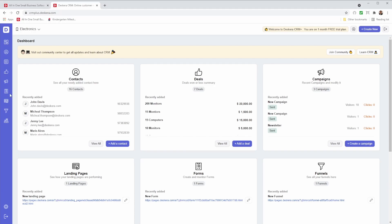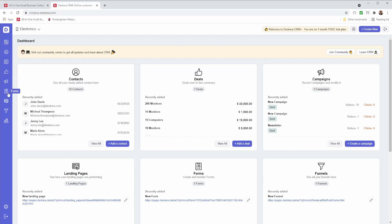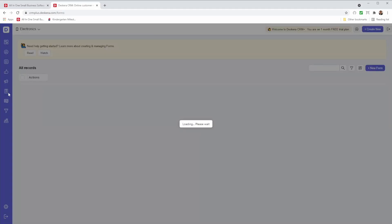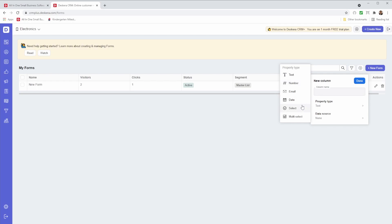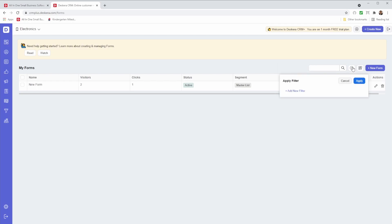So let's go to forms. Inside here, you can see the name, visitors, clicks, status, segment, and the direct link. I can edit and also delete. If I want to add a new column, I just click here, click on property type, and then I can add a text, number, email, date, select, or multi-select. I'm also able to filter so I can filter out the forms based upon different information.